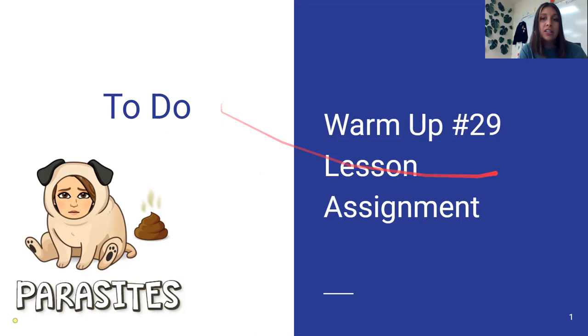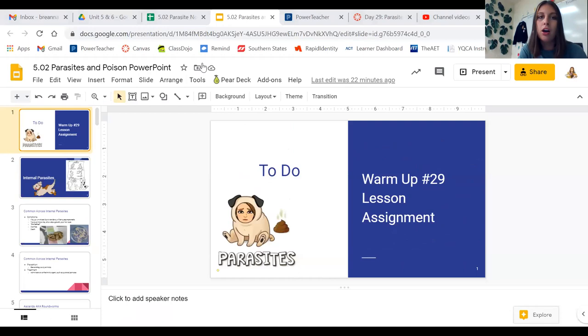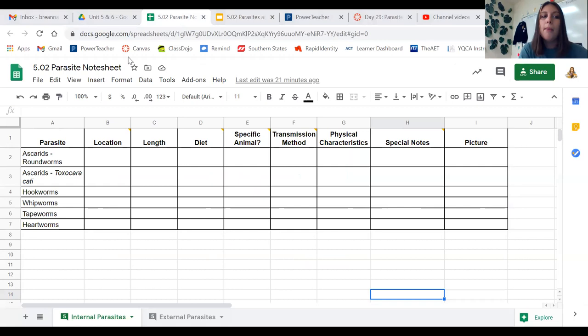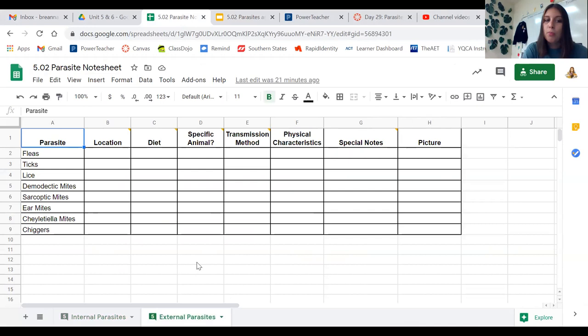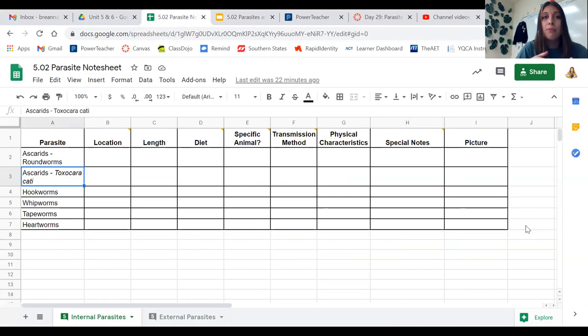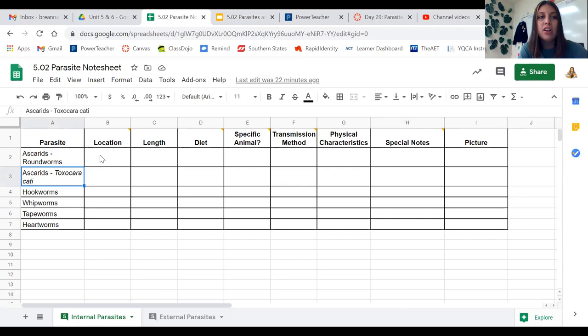You'll need to work on warm-up 29. Before I get started into the lesson, I wanted to show you guys the assignment. It's a spreadsheet kind of deal — I call it a note sheet. As we go through different parasites, we've got internal parasites and external parasites. Make sure you note that there are two pages to this assignment. I definitely recommend working on this as I go through the PowerPoint — that's part of the reason I'm recording it. It'll save you some time.